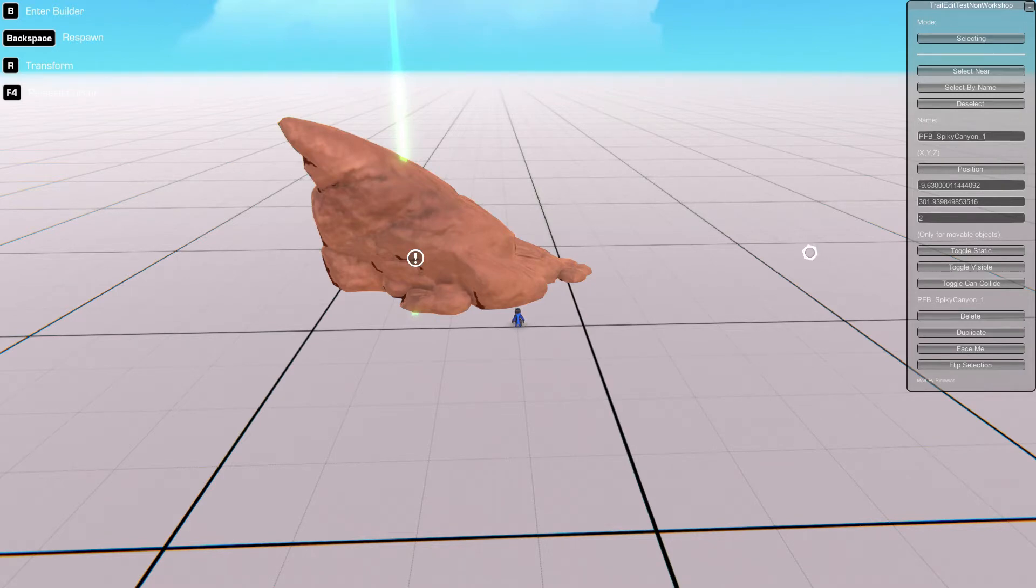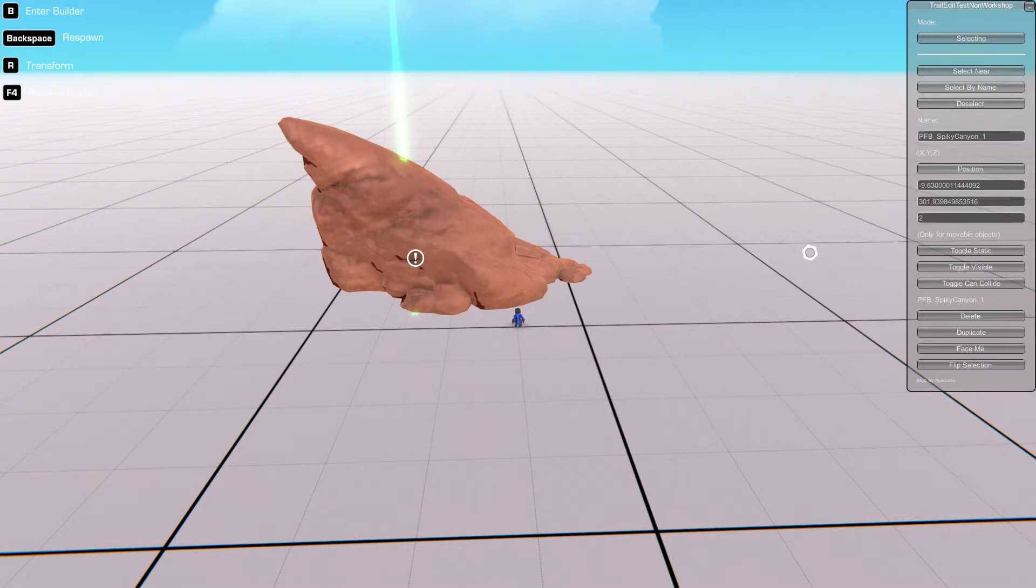That's that in terms of the properties of the object. We also have the toggle static. Most objects in the game are static by default. However, there are some objects such as a barrel which is not static by default. By toggling static to true, it means that the barrel will not fall when it's spawned.